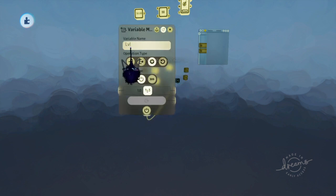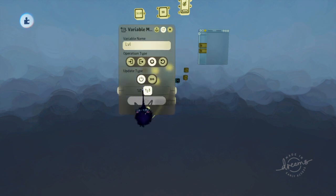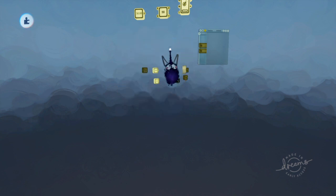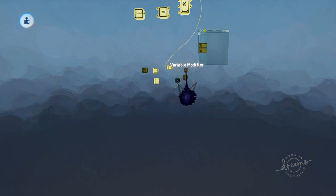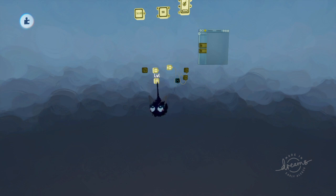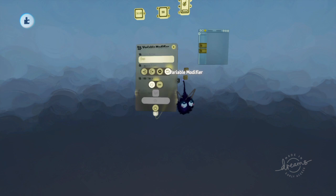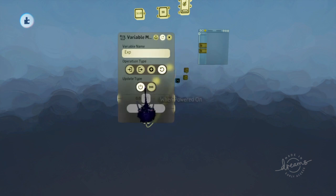These two variable modifiers, this one increases the level by one. So whenever you get the EXP required to level up, it'll increase your level by one. This is your level. You should have this started out as one. I have it started out as zero. And then it resets your EXP to zero.